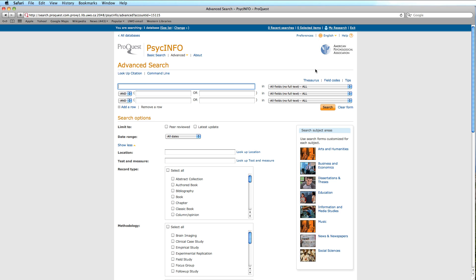Briefly then, the thesaurus for PsycInfo is unique to this database. It does not use mesh terms or encompass the entire field of psychology. Instead, the subject headings were created exclusively for use in this database by experts at the American Psychological Association.